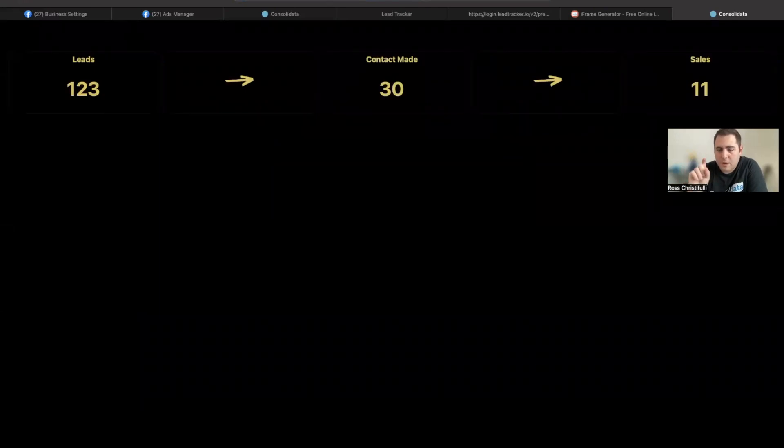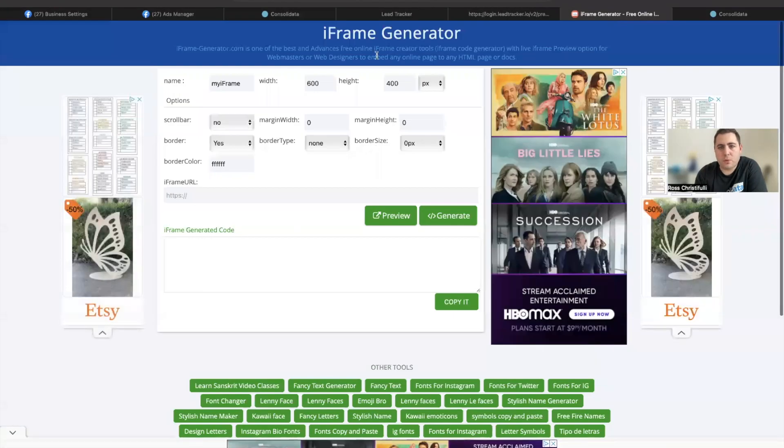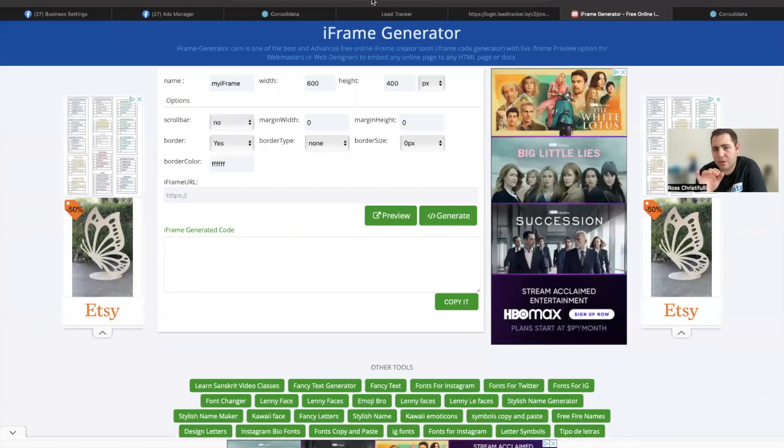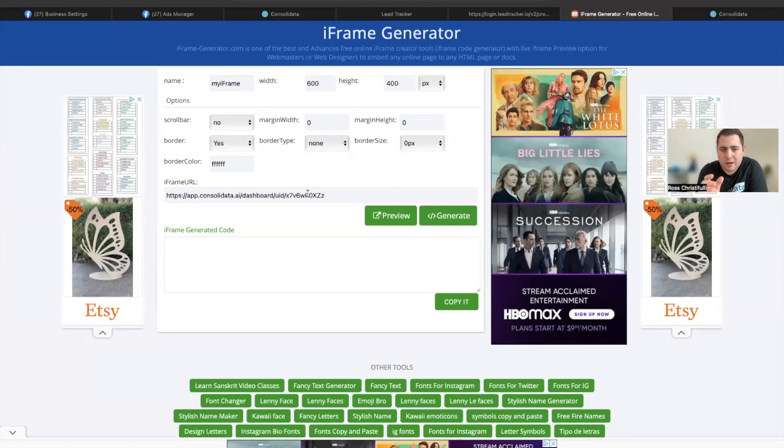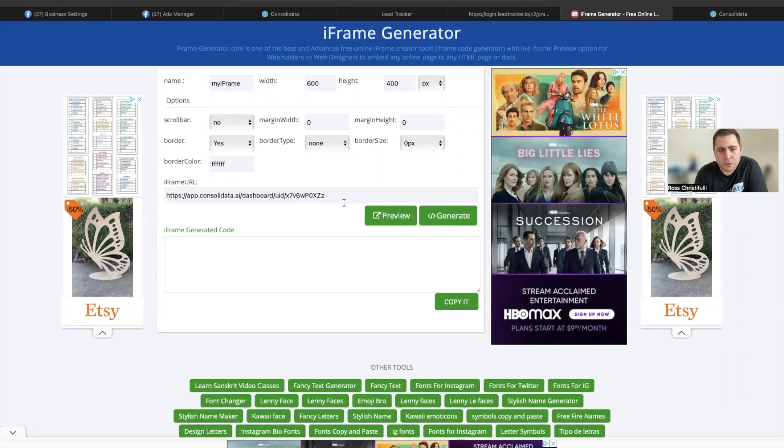So now what we're going to do is take this and we go to an iframe generator. This one here is just iframe-generator.com. We'll actually in the future just be giving you it in an iframe, but right now we don't have that set up. You're going to put your URL here.